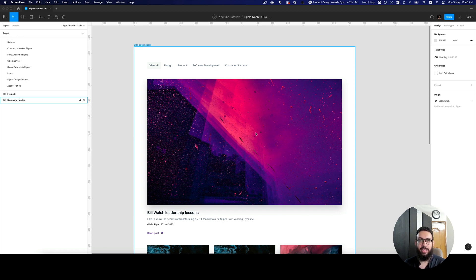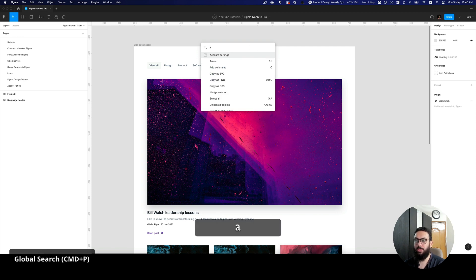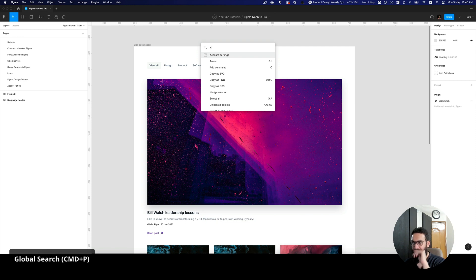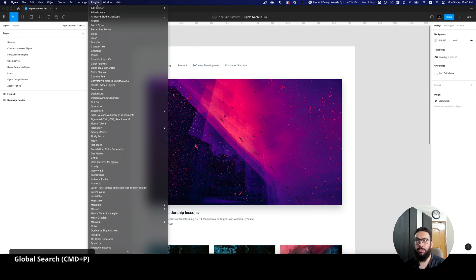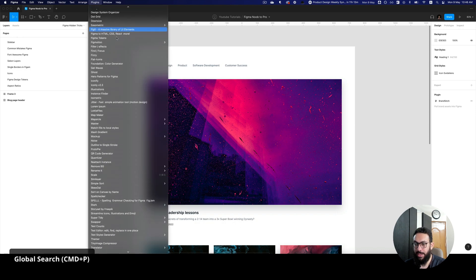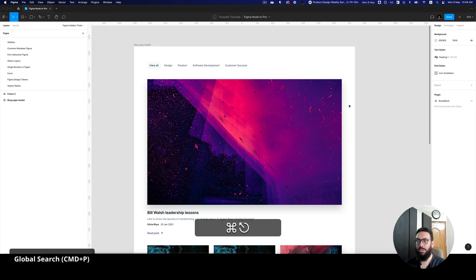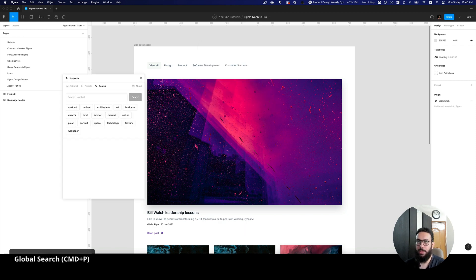The first thing I'd like to bring up is Command P, or global search. If you press Command P, you can search for different menu items, commands, and plugins. For example, when I'm using plugins and I have so many plugins, it's really hard to scroll and find them. If I have to find Unsplash, I'm not going to go into the plugin menu every time — I'll just press Command P, type Unsplash, and press Enter. That's going to open the plugin right up.